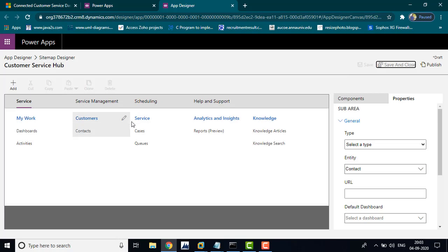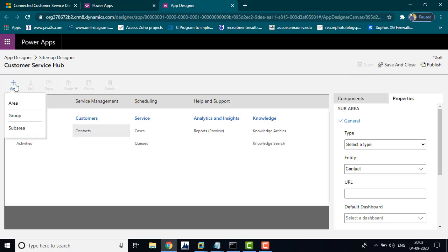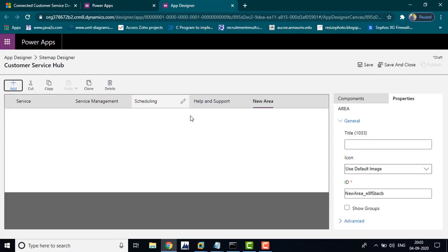If you want, you can add an area. Choose Add, then Group or Subarea. I am going to choose Area. You can name the area — for example, 'Accounts' — whatever name you want.